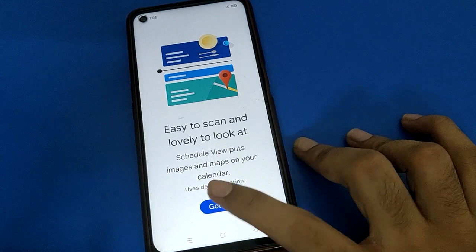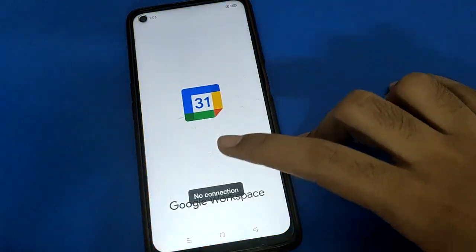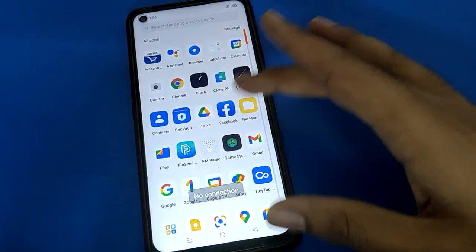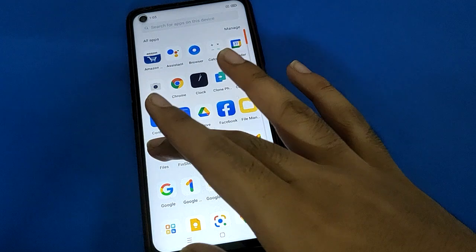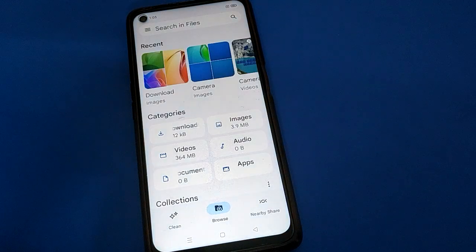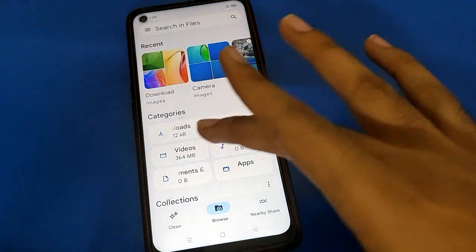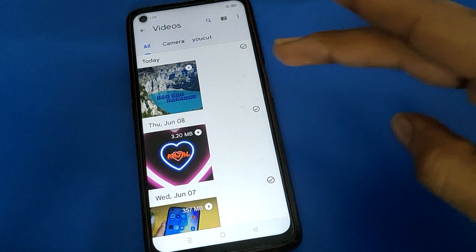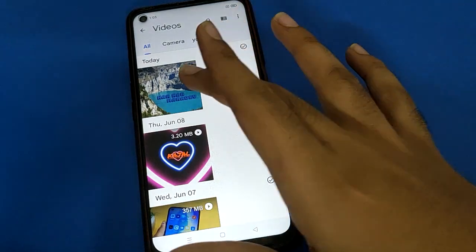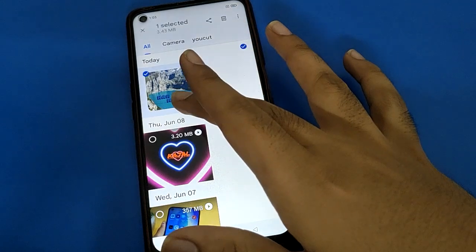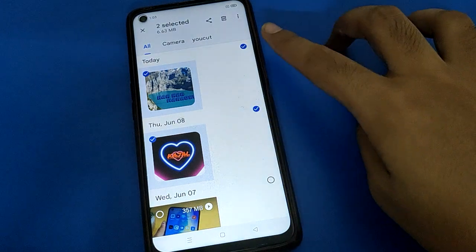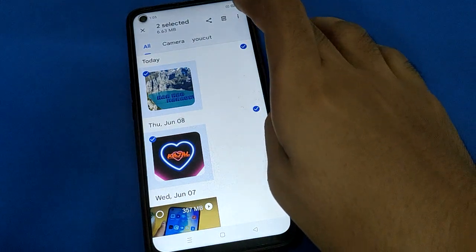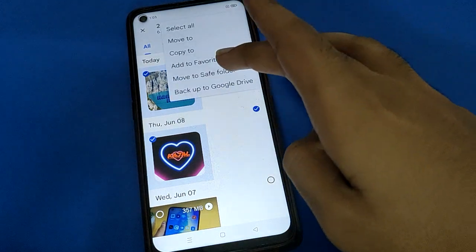To hide a video in OPO Mobile, open your device's Google Files app. Once Google Files is open, go to your phone's videos, then select the video or videos you want to hide. I will select two videos, then click the three-dot option.